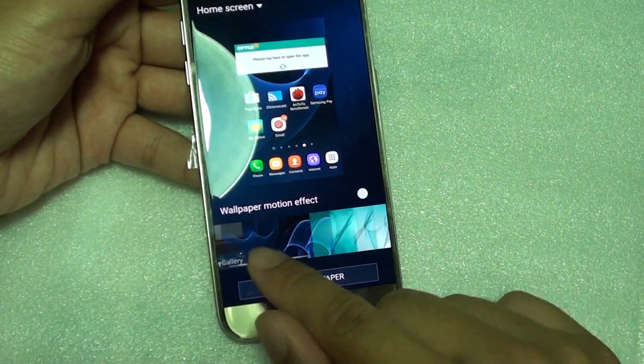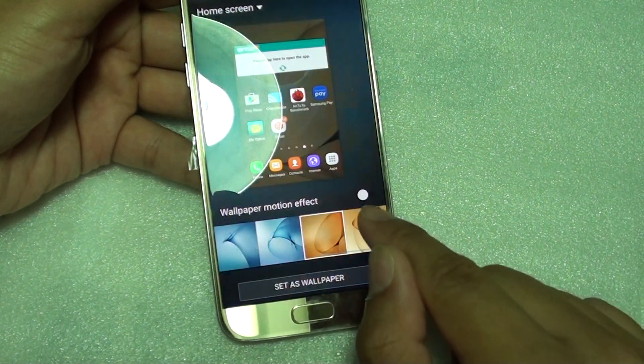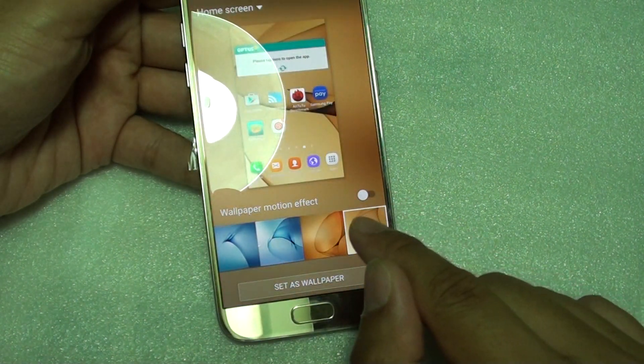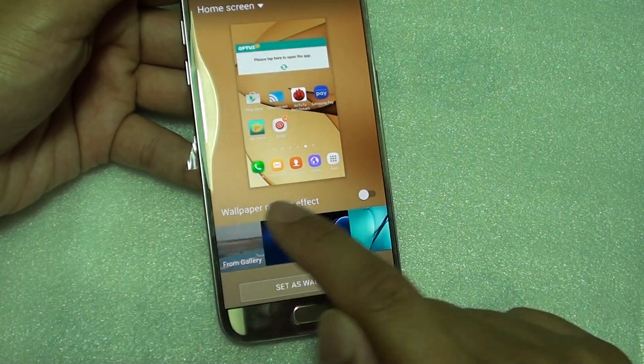From here you can choose from the list right here, or you can choose from gallery.